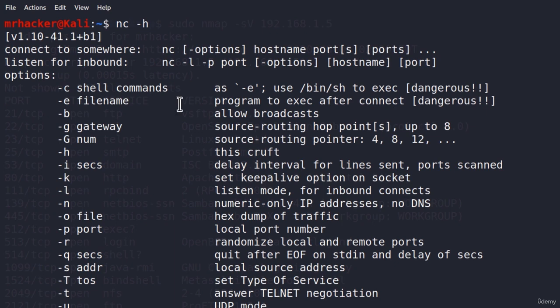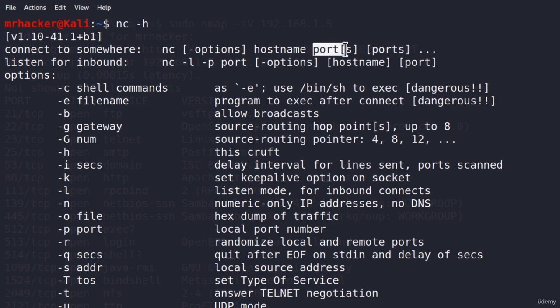And the syntax is just nc, then the hostname, or the IP address, and then the port. Let's try it out.